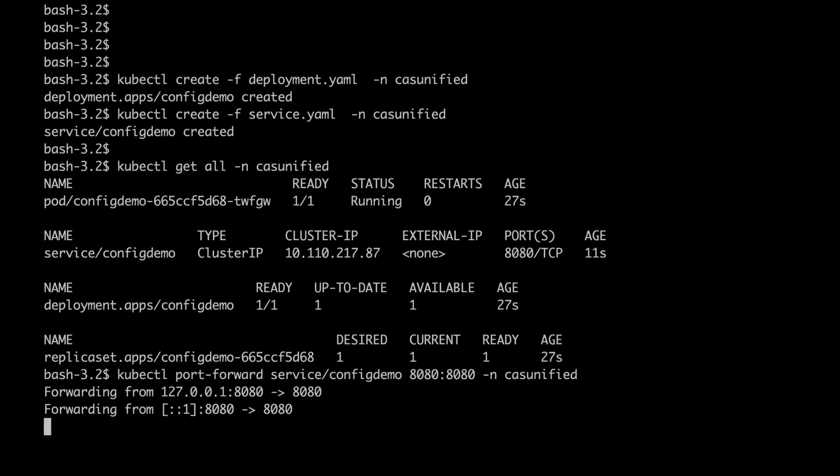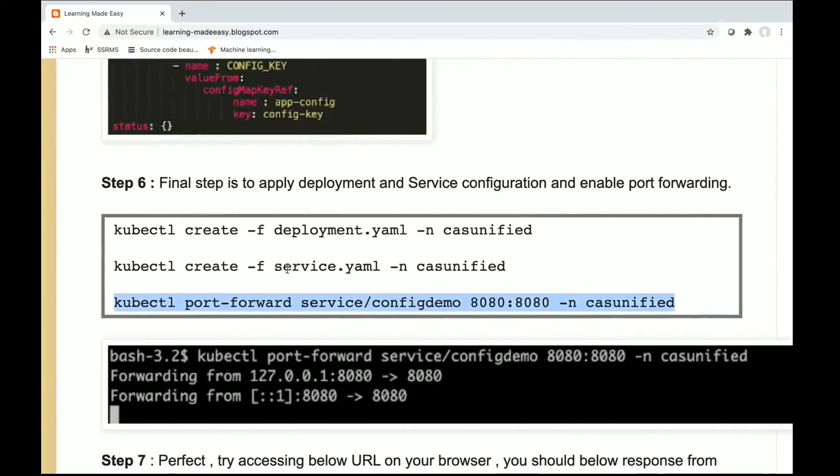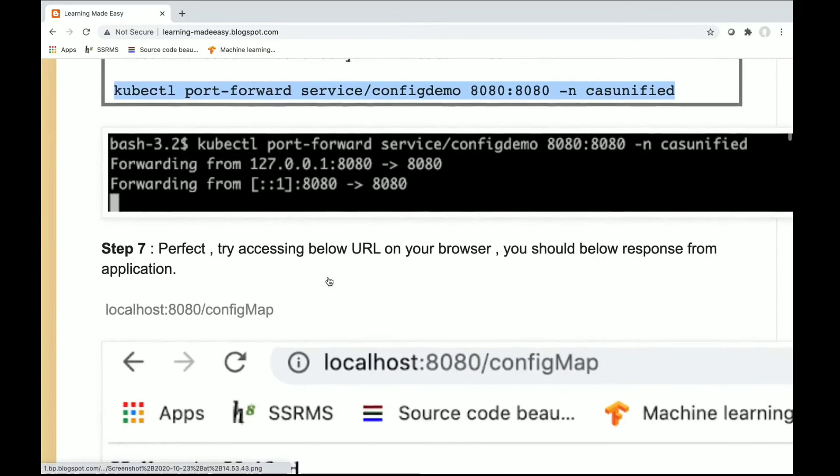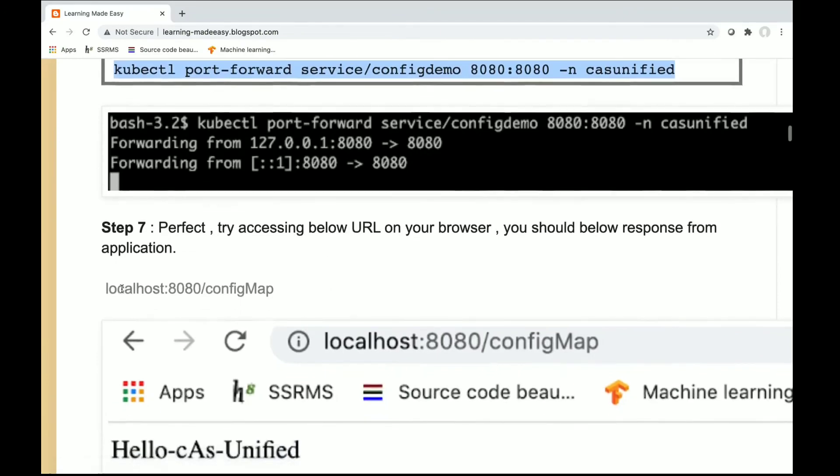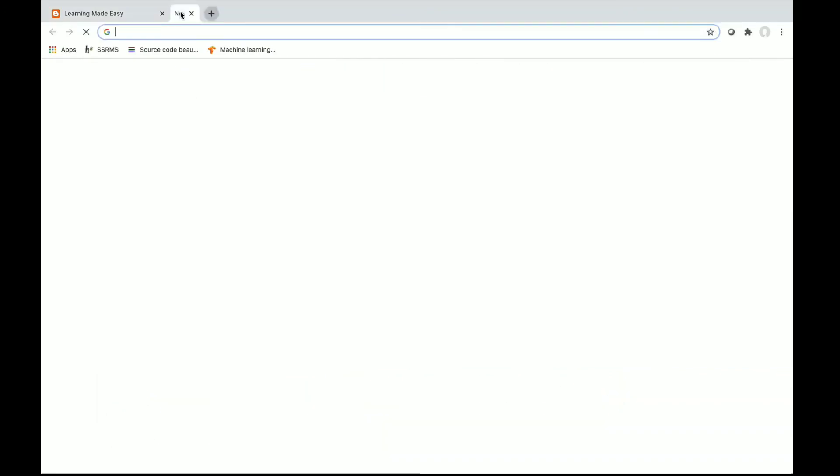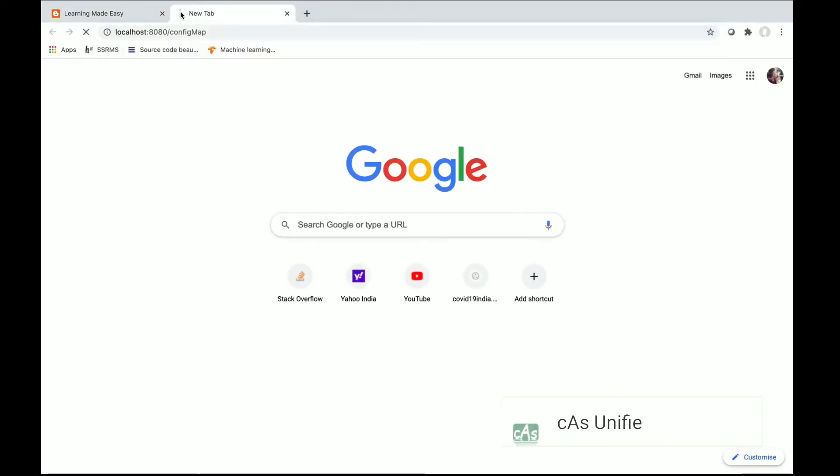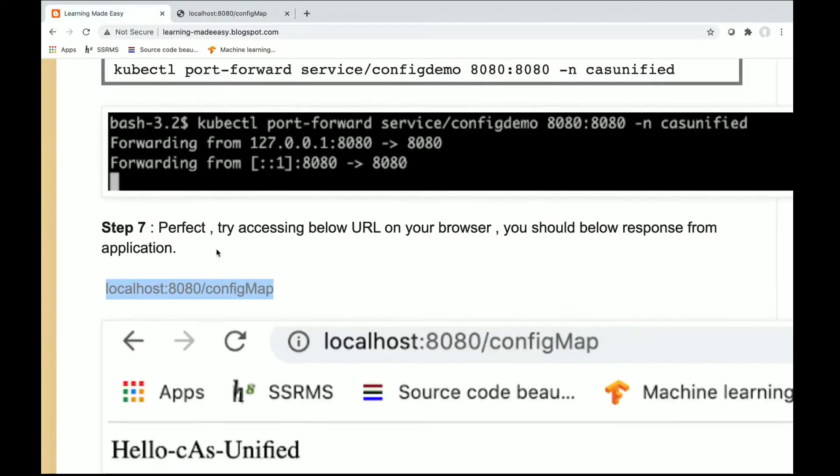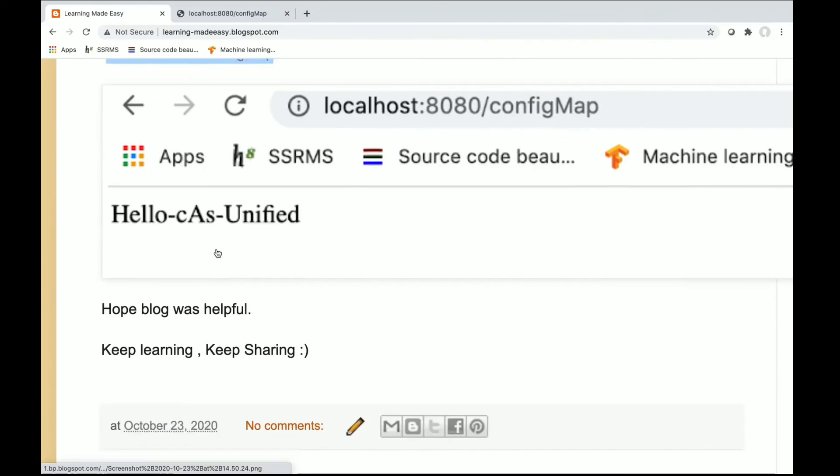Port forwarding is enabled. I will go into the browser and see if I can access this particular URL. Perfect, I am getting 'Hello csunified' which we declared as an environment variable in the config map.